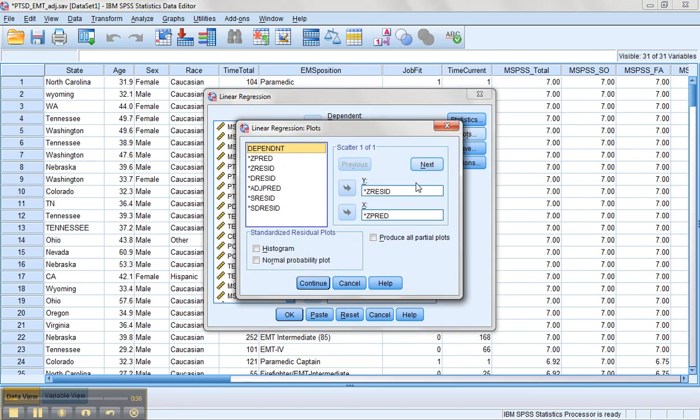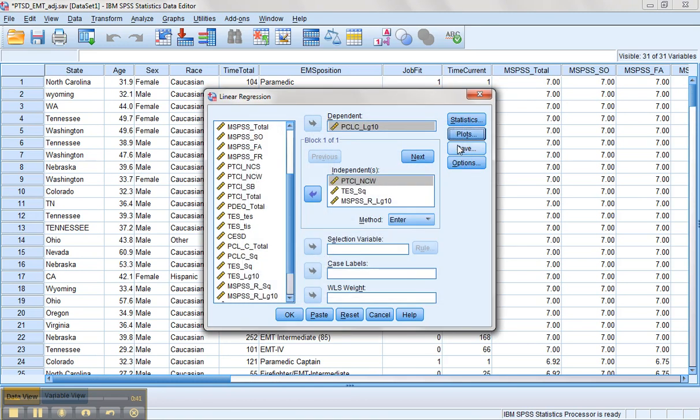For plots, again, we want residuals on the y-axis, predicted on the x-axis. We can leave the rest of that.